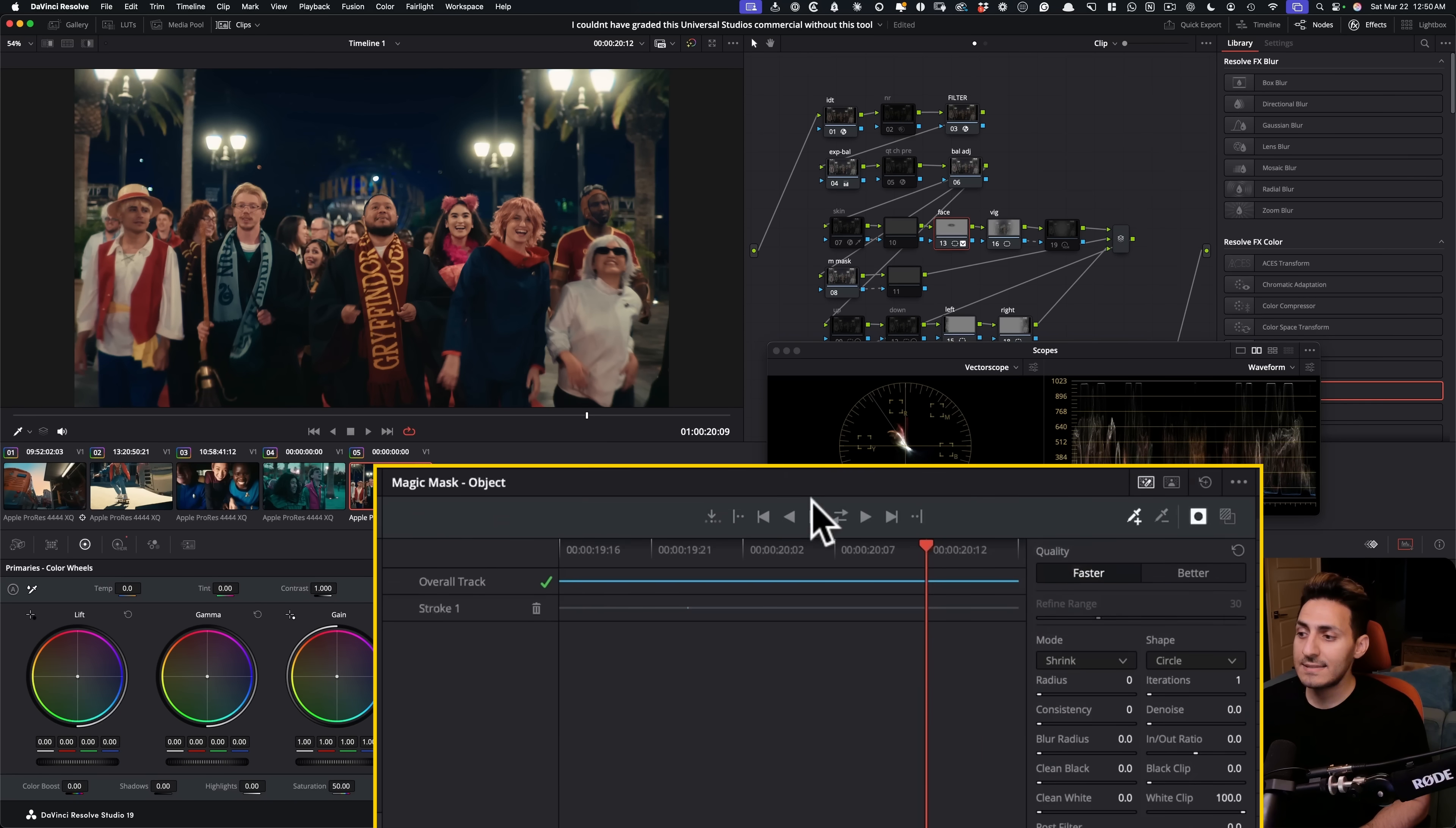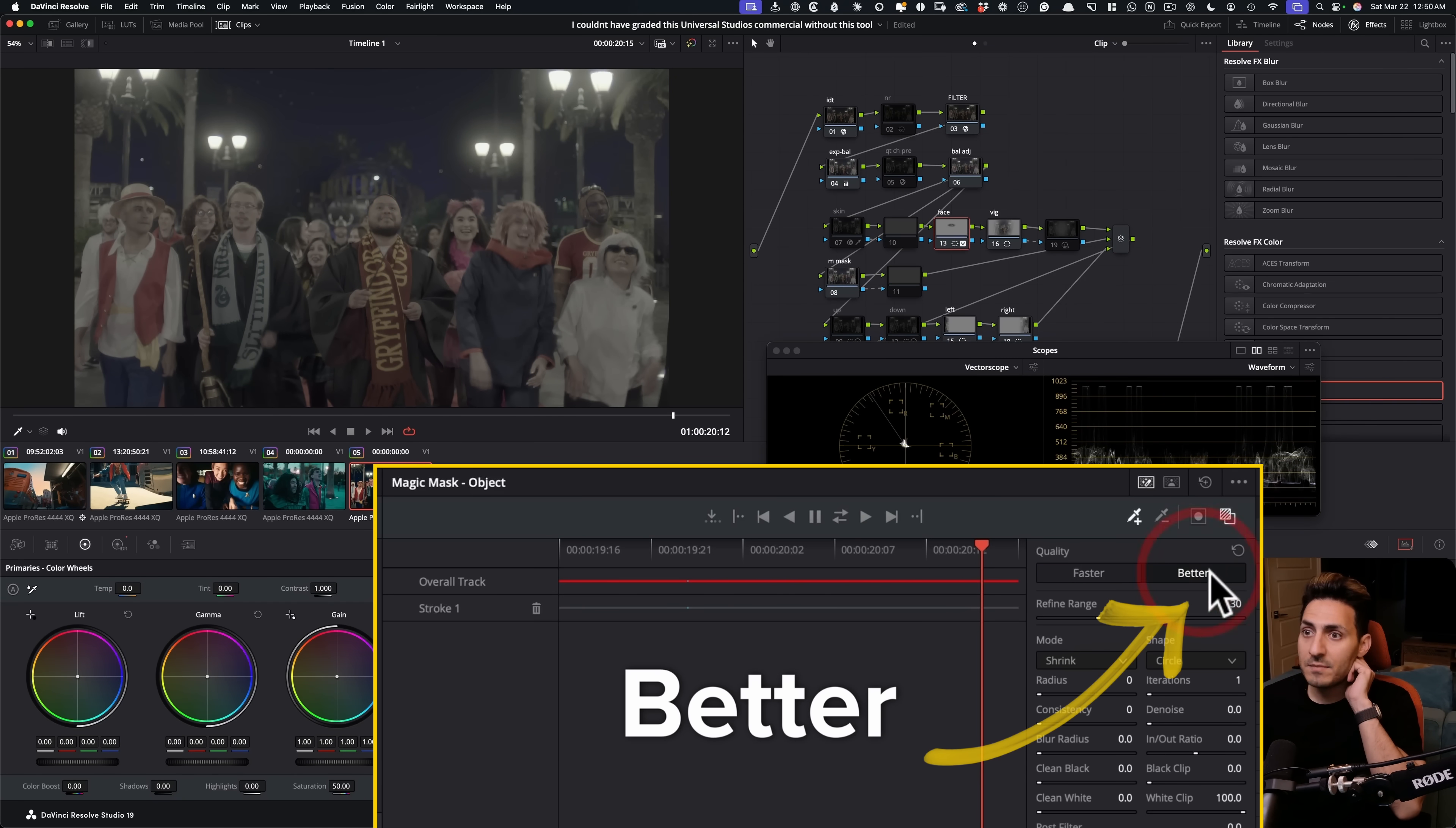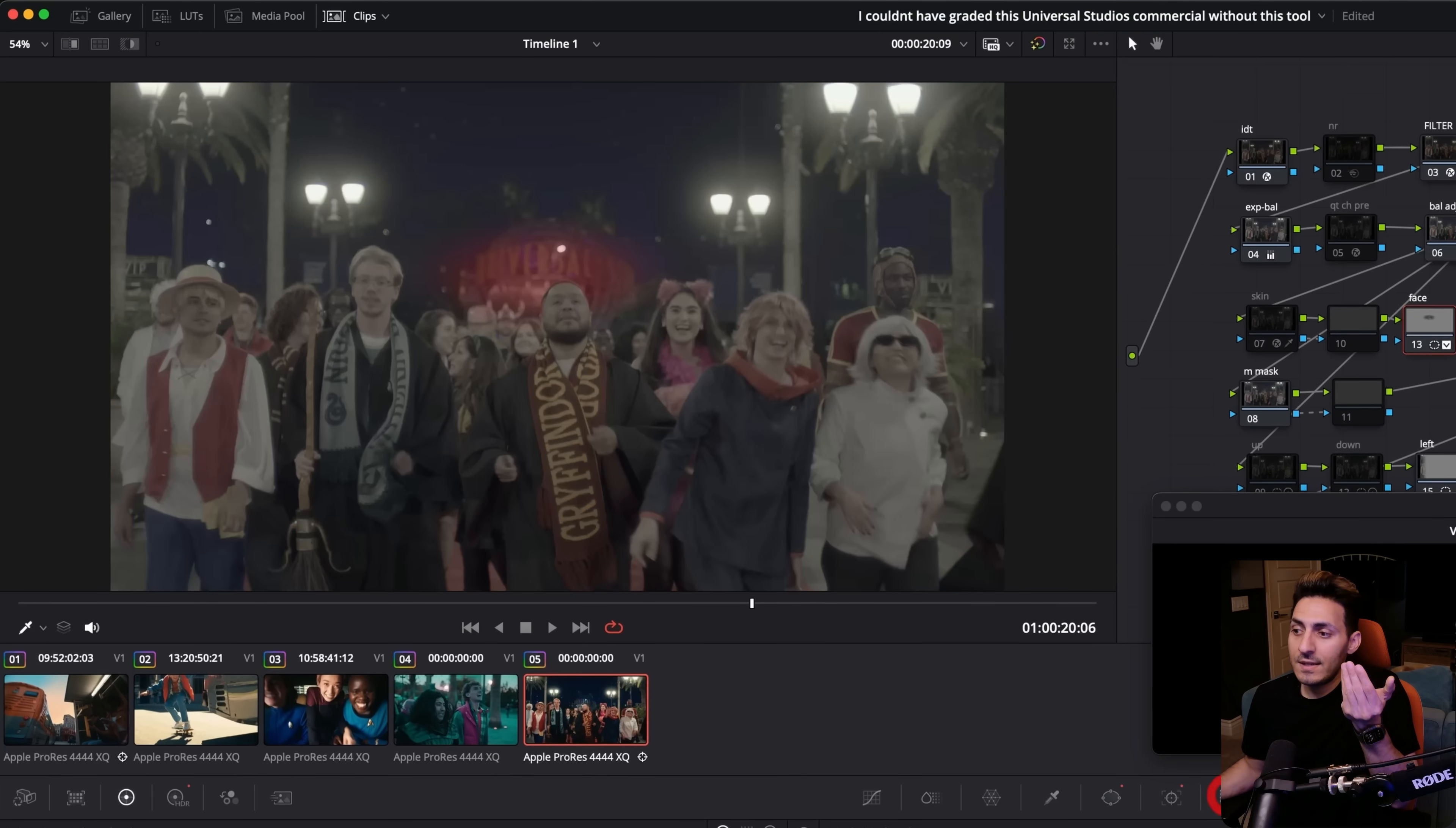So then what I did is I went in here and I basically did this. I just tracked him. I just went ahead and tracked him. And then once I tracked him, I went in here and I just inverted it. So first of all, let's make it better. So let's go ahead and just do it again. So that's what we got. I tracked him and then I went ahead and I just flipped it.